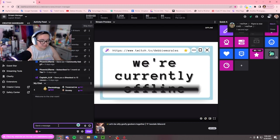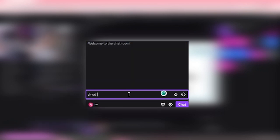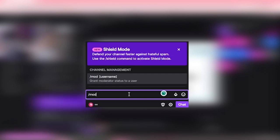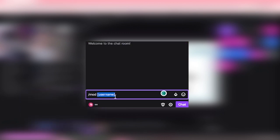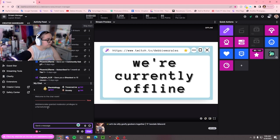If you want to mod somebody, you do /mod and then the username. It will pop up here, you can press it or press tab. Get rid of the username part in the brackets and put in a username there. There you go, now your favorite Twitch mod is modded.